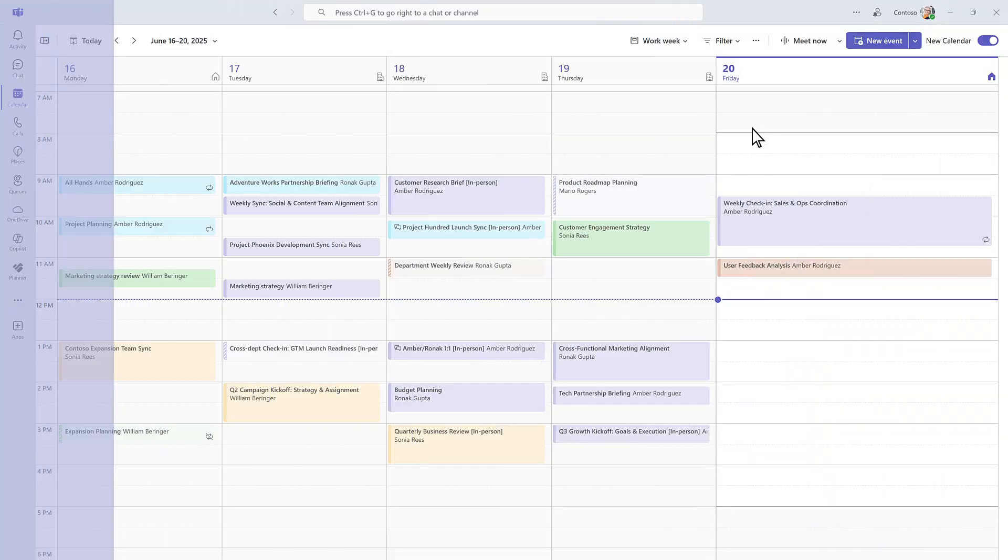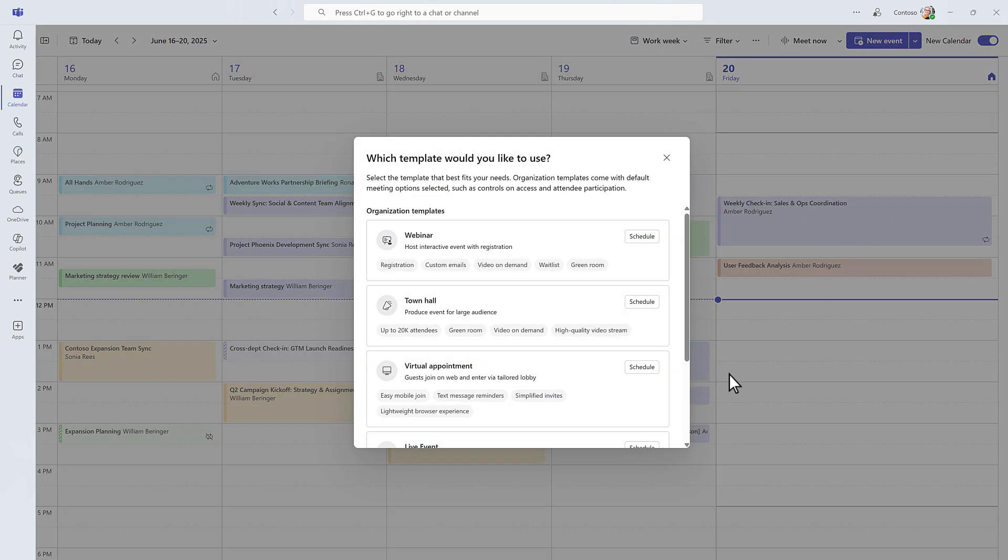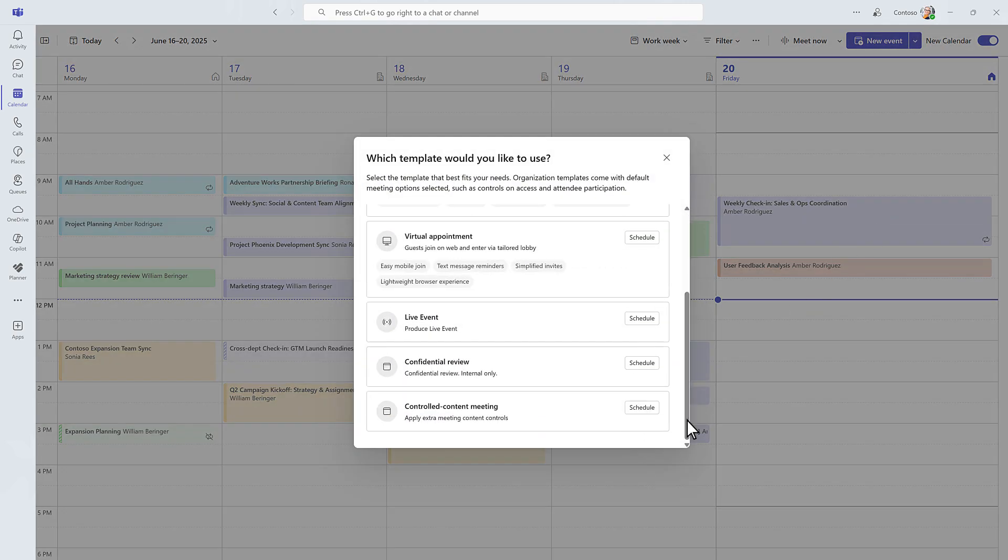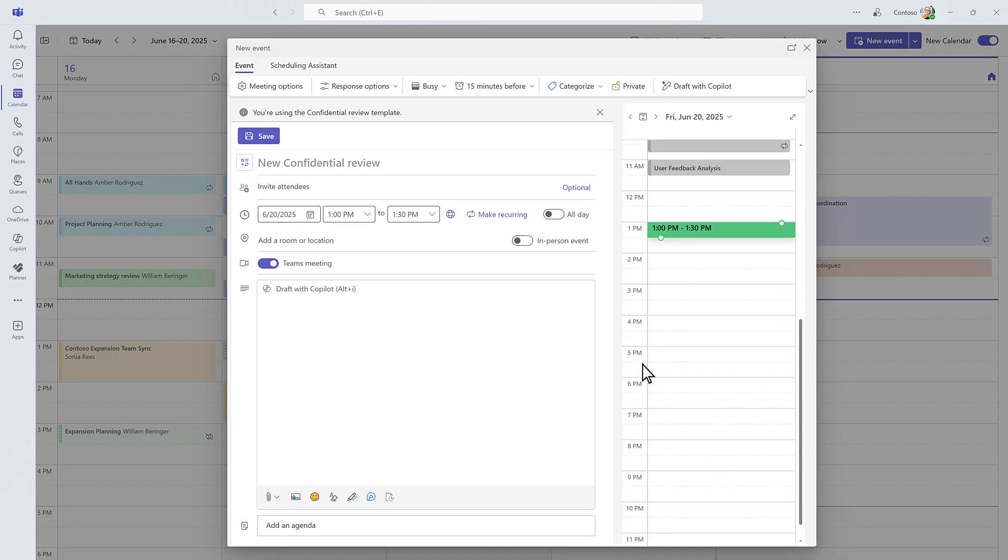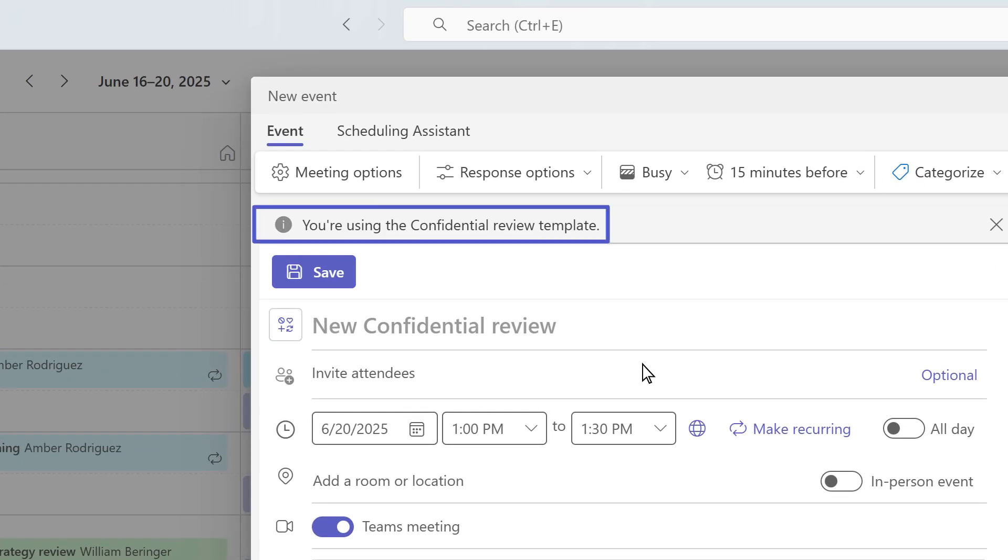As a meeting organizer, you can simply select a template, like confidential review or executive briefing, when scheduling your meeting, and the appropriate safeguards are applied automatically.